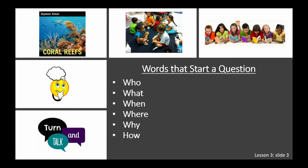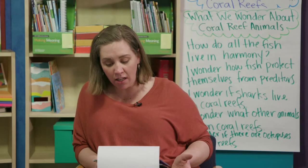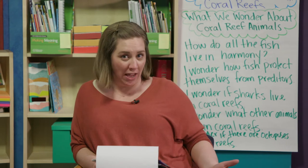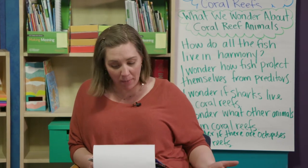Words like who, what, when, where, why. What other words can begin questions? As you are wondering, feel free to use one of the words you came up with that I don't have on my list.